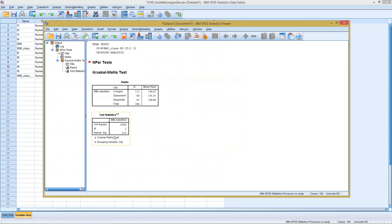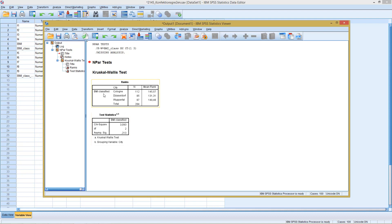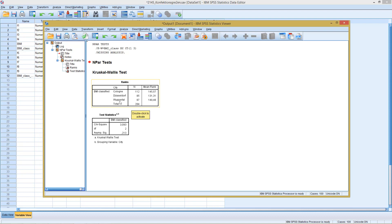Then this is my test result, the test score, and the significance level. And this significance level means, as this is clearly larger than five percent, that we cannot reject the H0 hypothesis, which in this case would have been the distribution of the classified BMI is the same over all the different cities. So here in this case, as we retain it, we can say there is no significant difference between those three different cities.